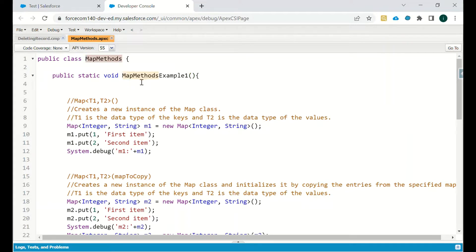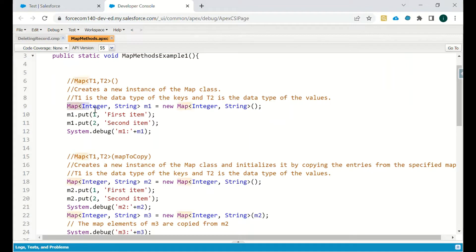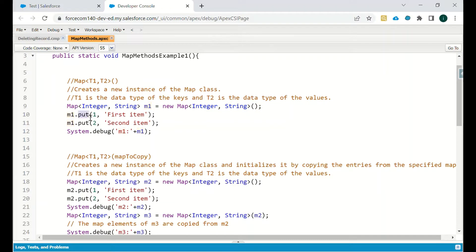We have a method named Map Method Example, and as you can see, the map is of type Integer and String. The name of that map is m1. We have just created one map. Now, to populate that map and get some data into it, we have to use the put method. The syntax is: map name m1 dot put, then we have one as a key and the value will be the first item.